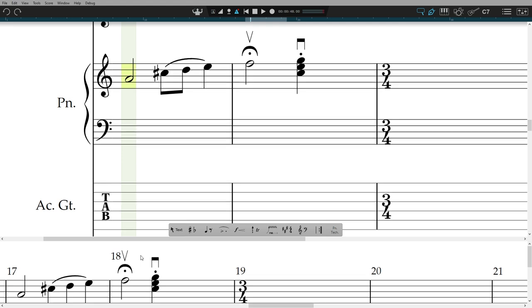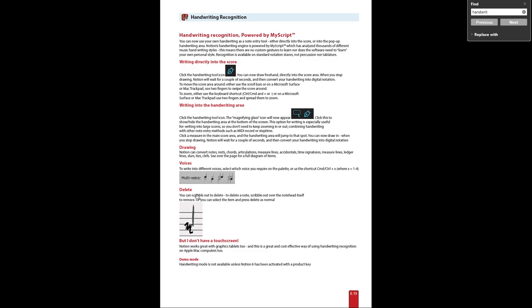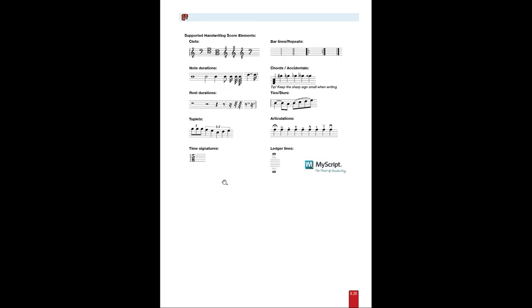Supported handwriting elements are outlined in the user guide, and will work with five line pitched notation staves. That's it for this quick start guide to set up a note entry. I'll see you next time.